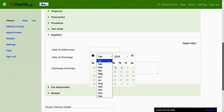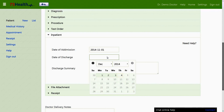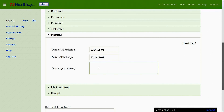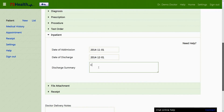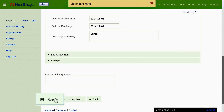The inpatient section under medical record is used to enter and save the patient's date of admission, date of discharge, and the doctor's discharge summary.